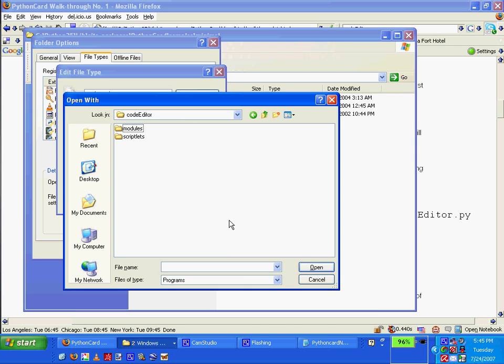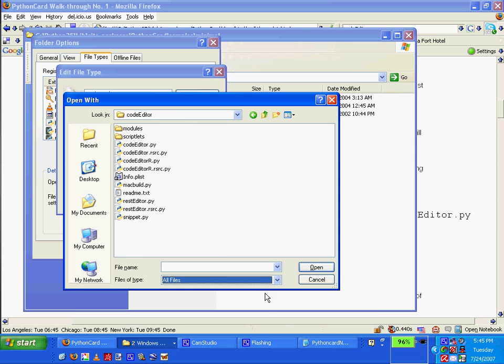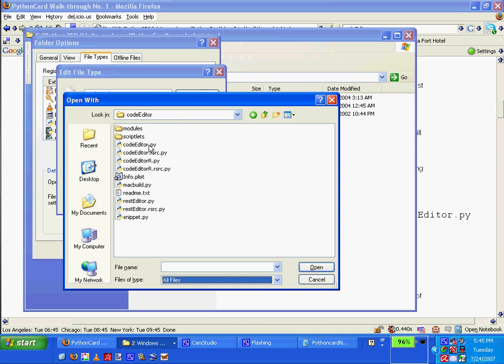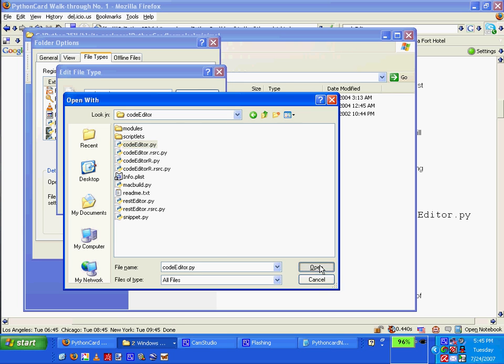Code editor is not there. Oh wait, I want all files. Code editor.py. Open. And click OK.